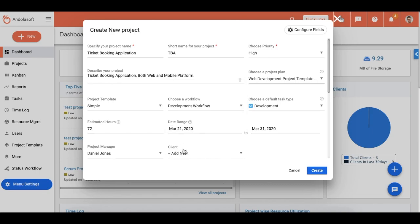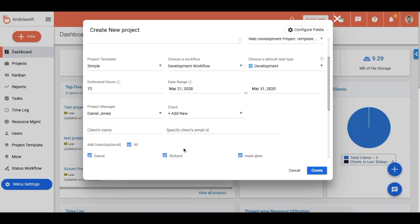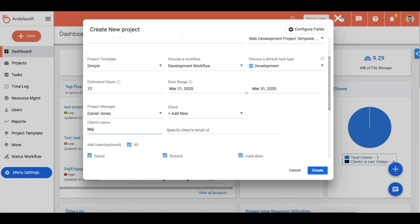Do note that the permissions for the client user are configurable with relevant control over what they can view and access. You can set them up from the User Role Management page, or you can add an existing client user to this project from the dropdown list itself.